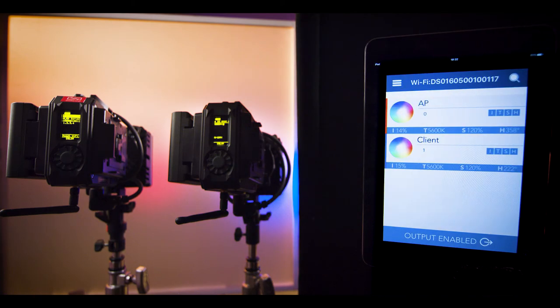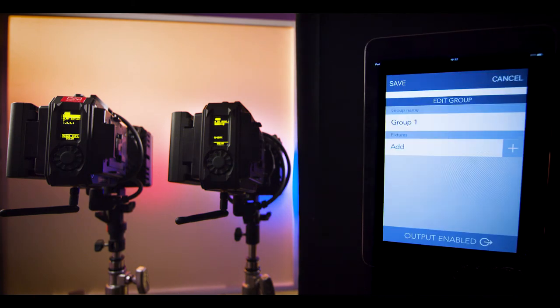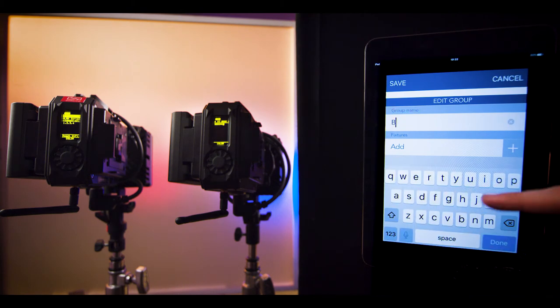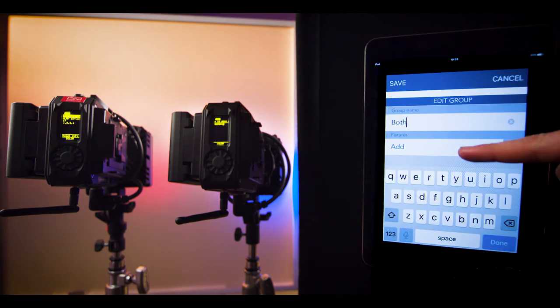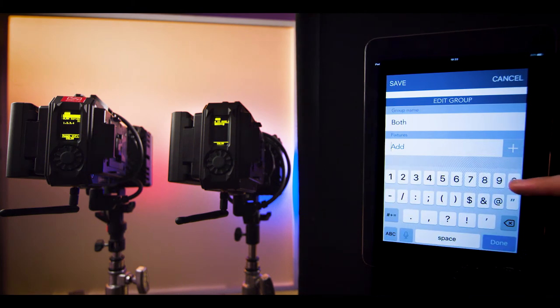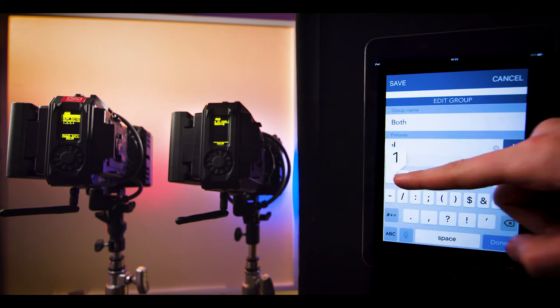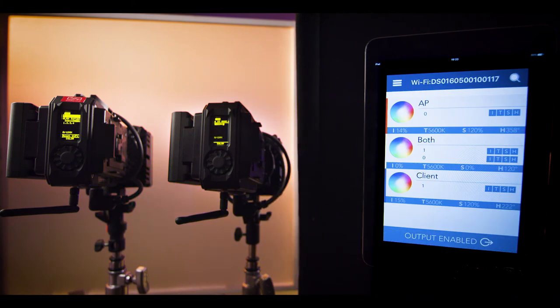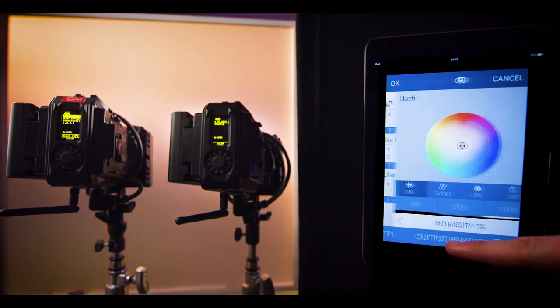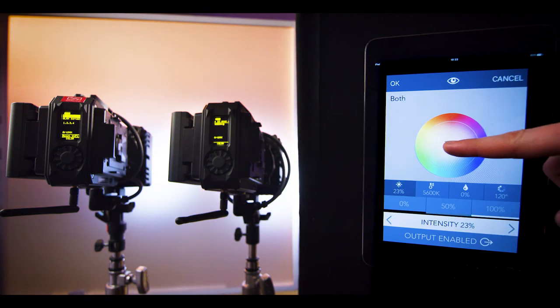And we will create one more group, add both fixtures in there and rename this group as both. And that's it. Go wild and enjoy your lights.